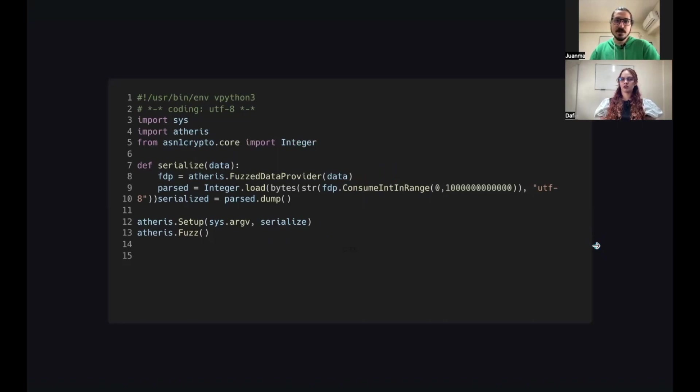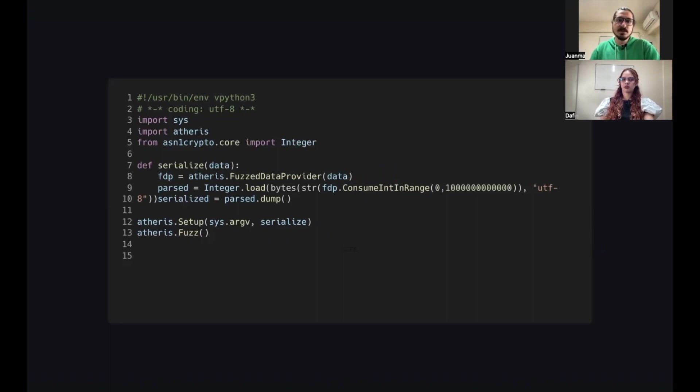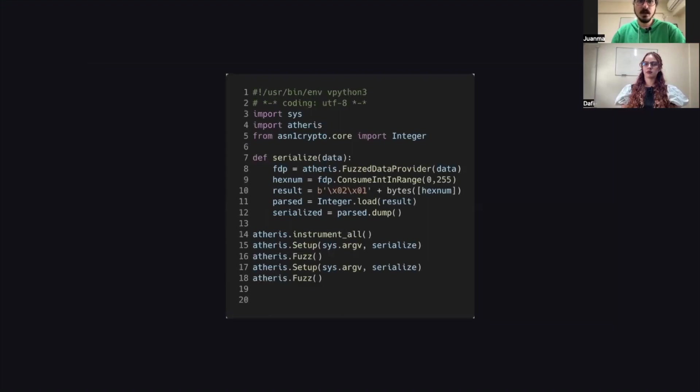If you try to run this, it will fail almost immediately because ASN1 expects a specific format for integers. If you want to know more about these formats, we'll leave a link to some documentation in the video description.